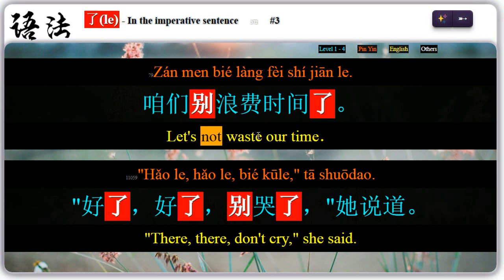Three: as a modal particle, 了 can be placed at the end of an imperative sentence to indicate a change of situation. For example, 咱们别浪费时间了 — let's not waste our time. 好了,别哭了 — 好了 could mean enough, stop, no more, and also used to show one's impatience.